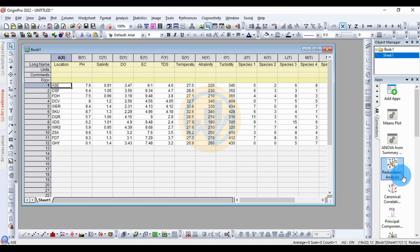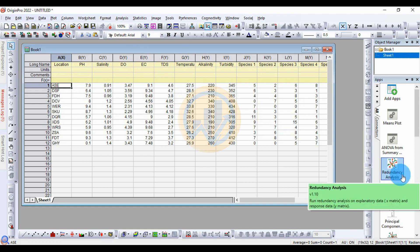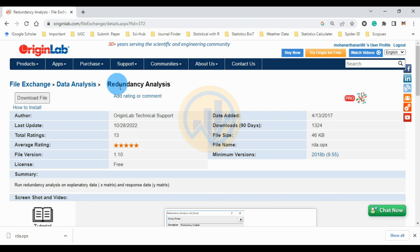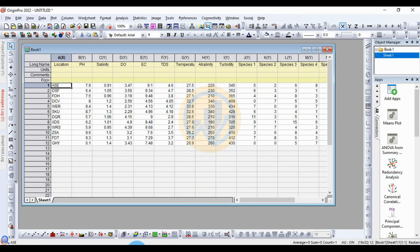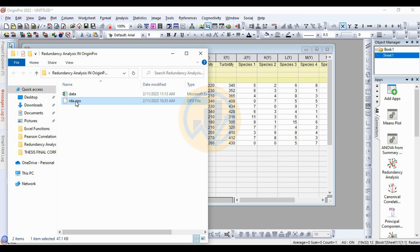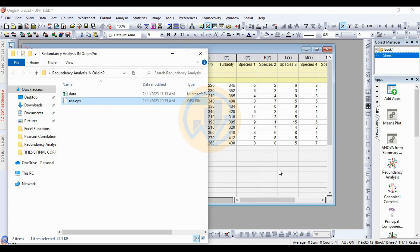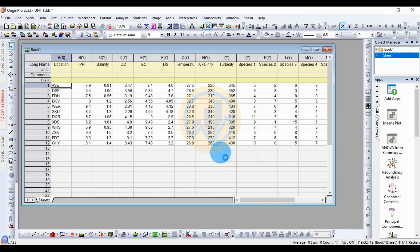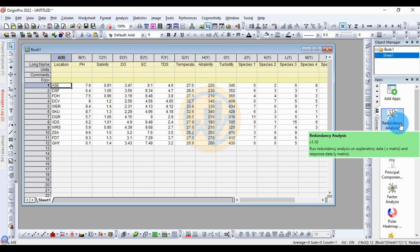Then, how to analyze it for the redundancy analysis in the OriginPro software. This is the redundancy analysis app. How to install this app: go to the OriginPro website. The link is mentioned in the description box — download the file and save it to your PC. Then open the location, drag and drop to the OriginPro workspace, then click OK to install it.